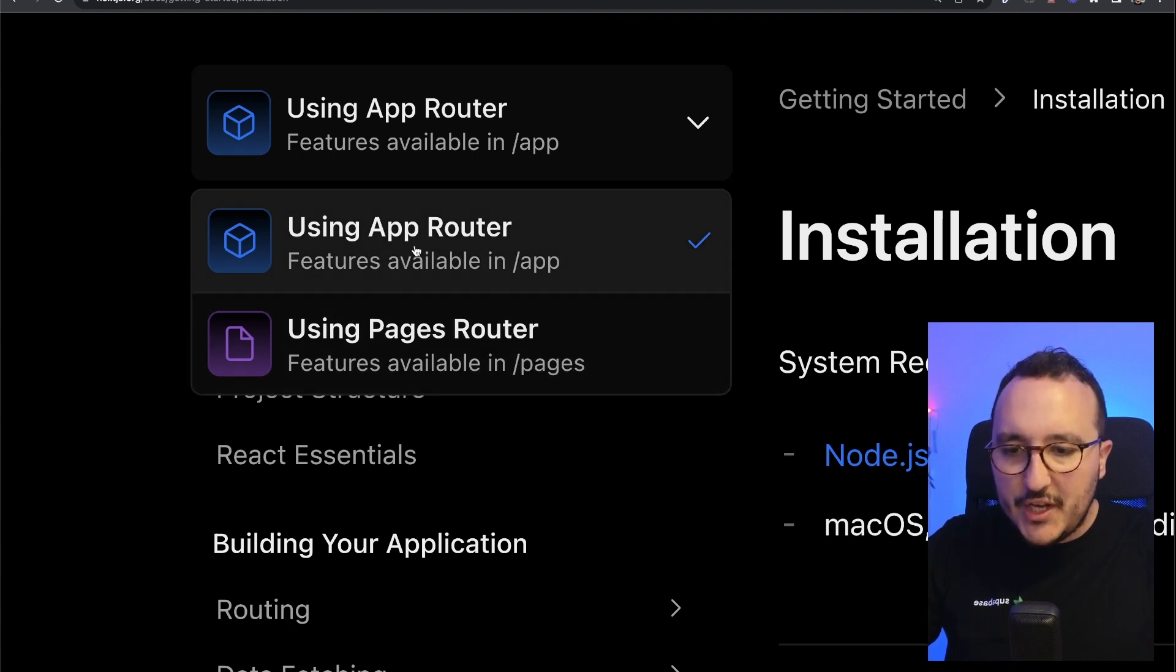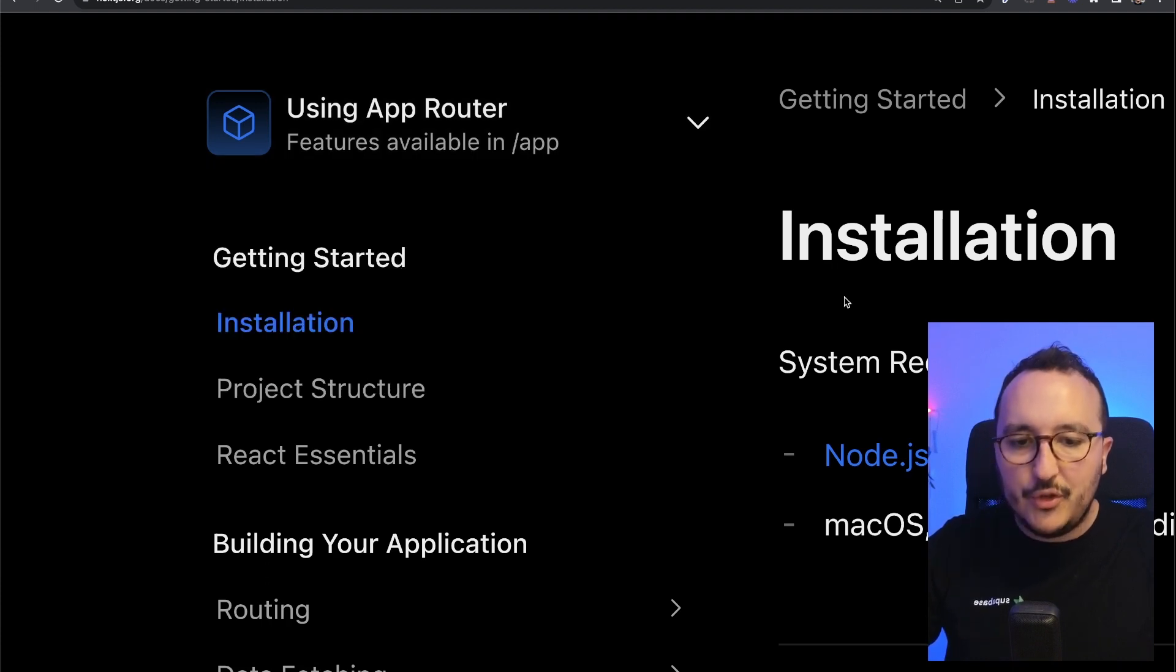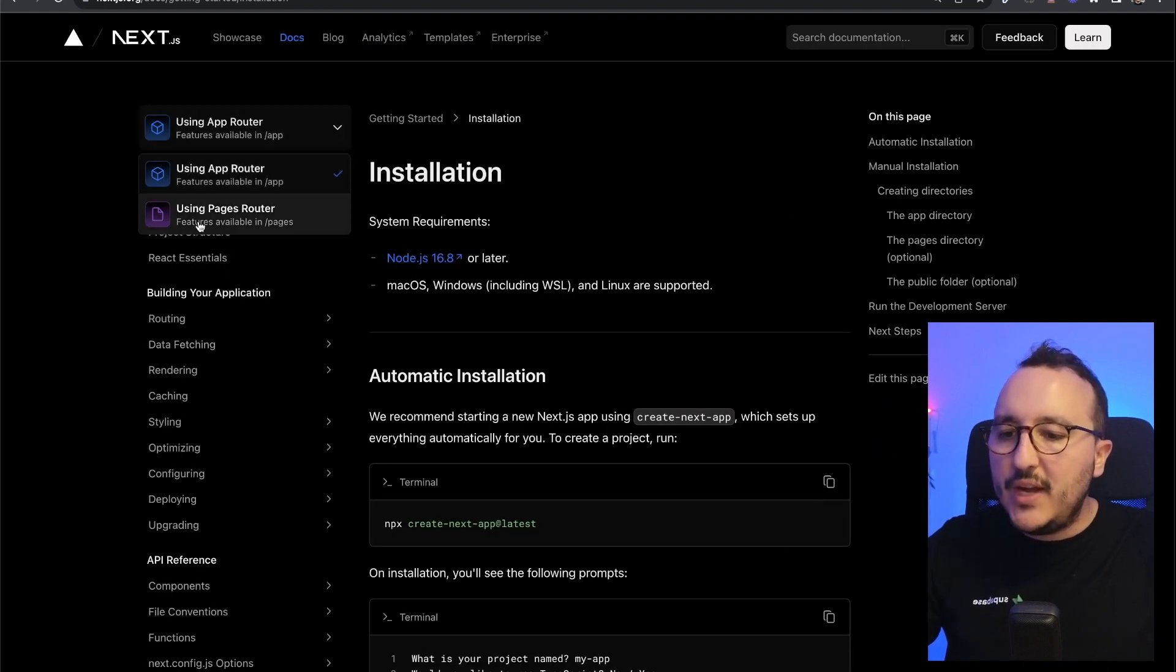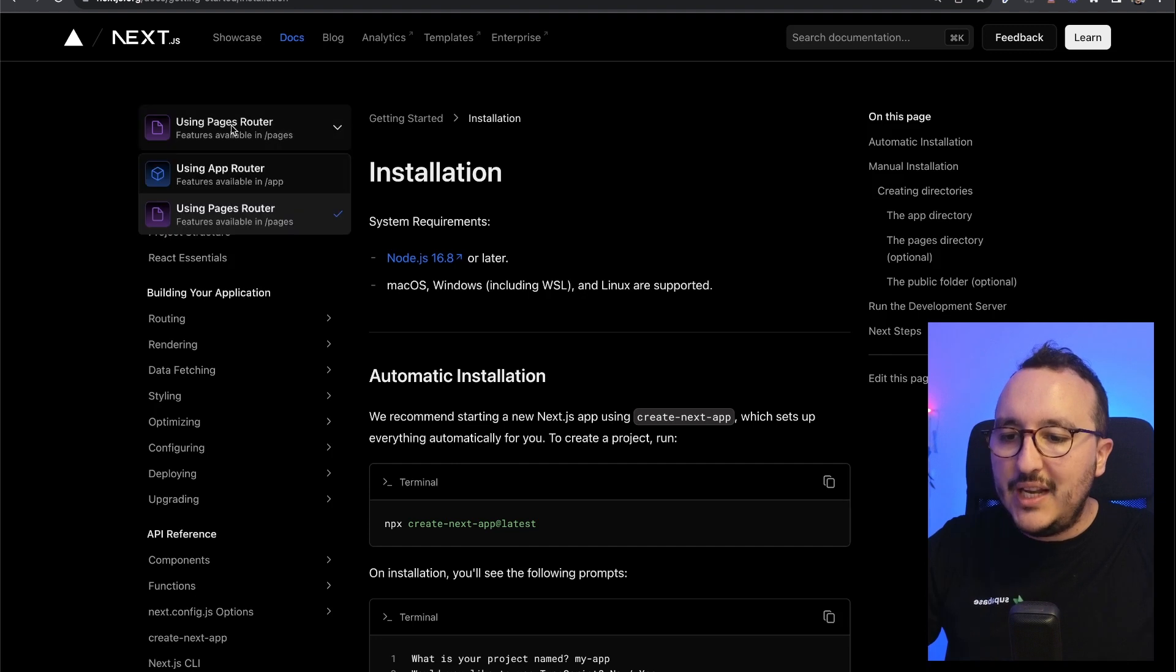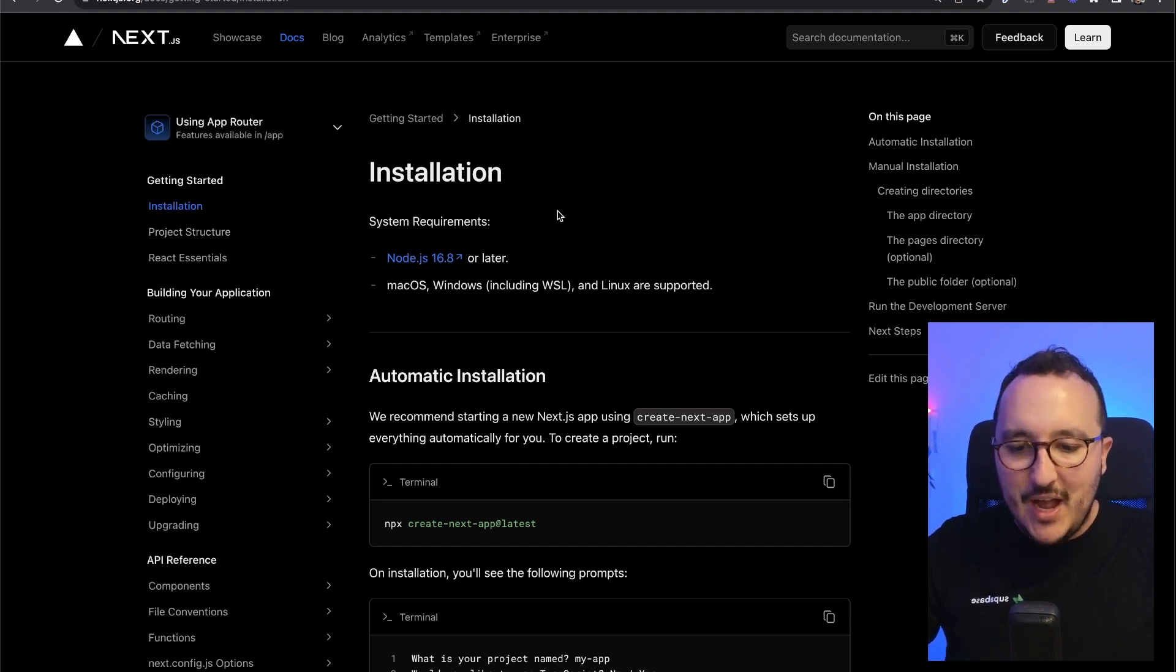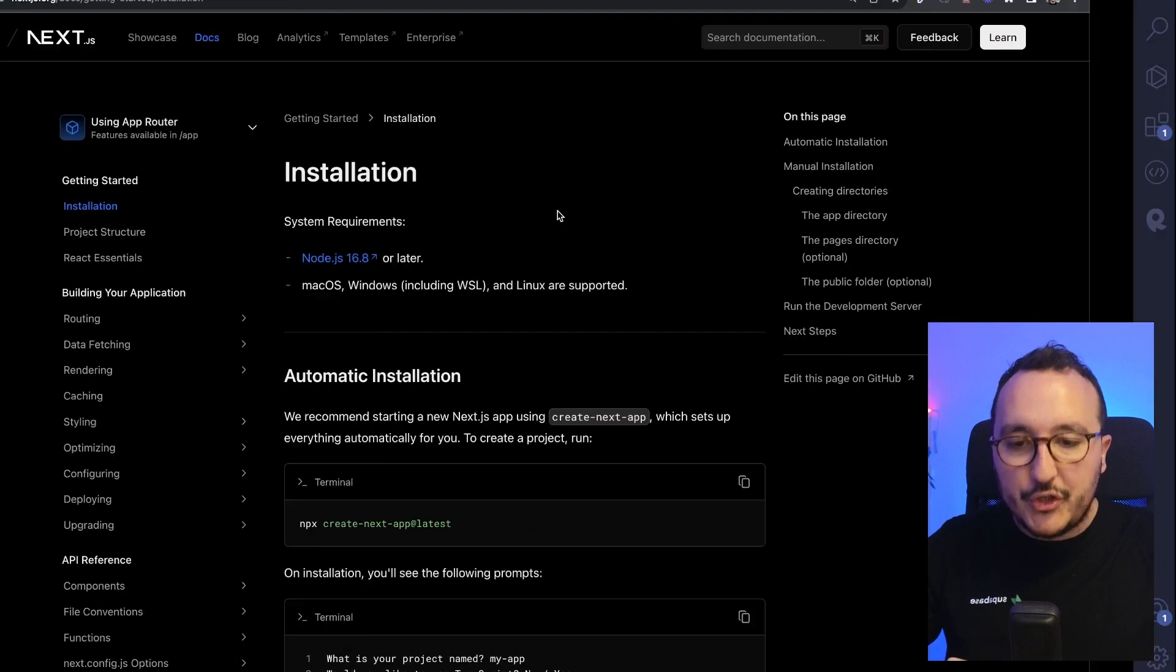So if you want to switch on the documentation, you can also click here and you see it's changing here in the menu. Alright, there we go.